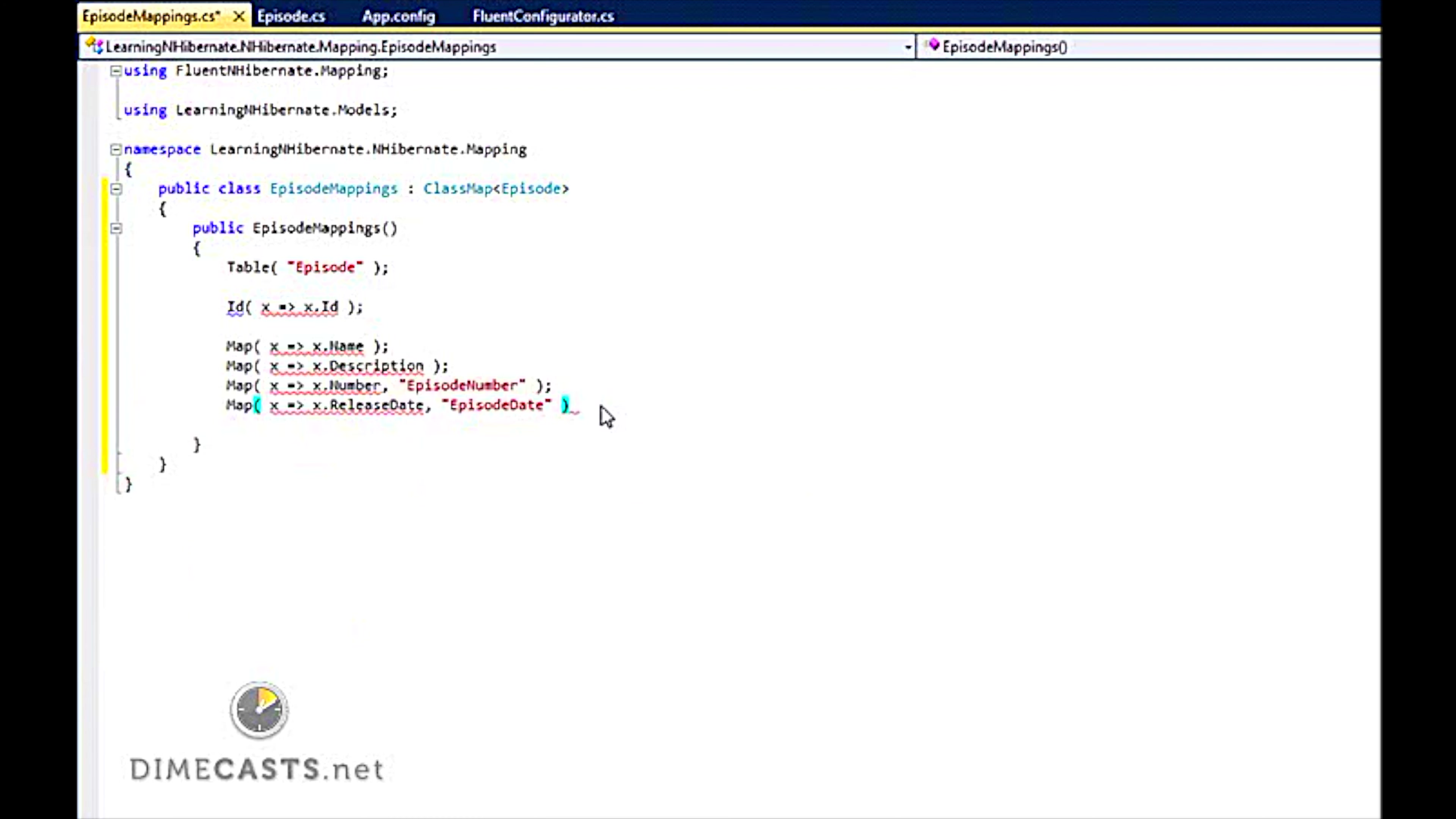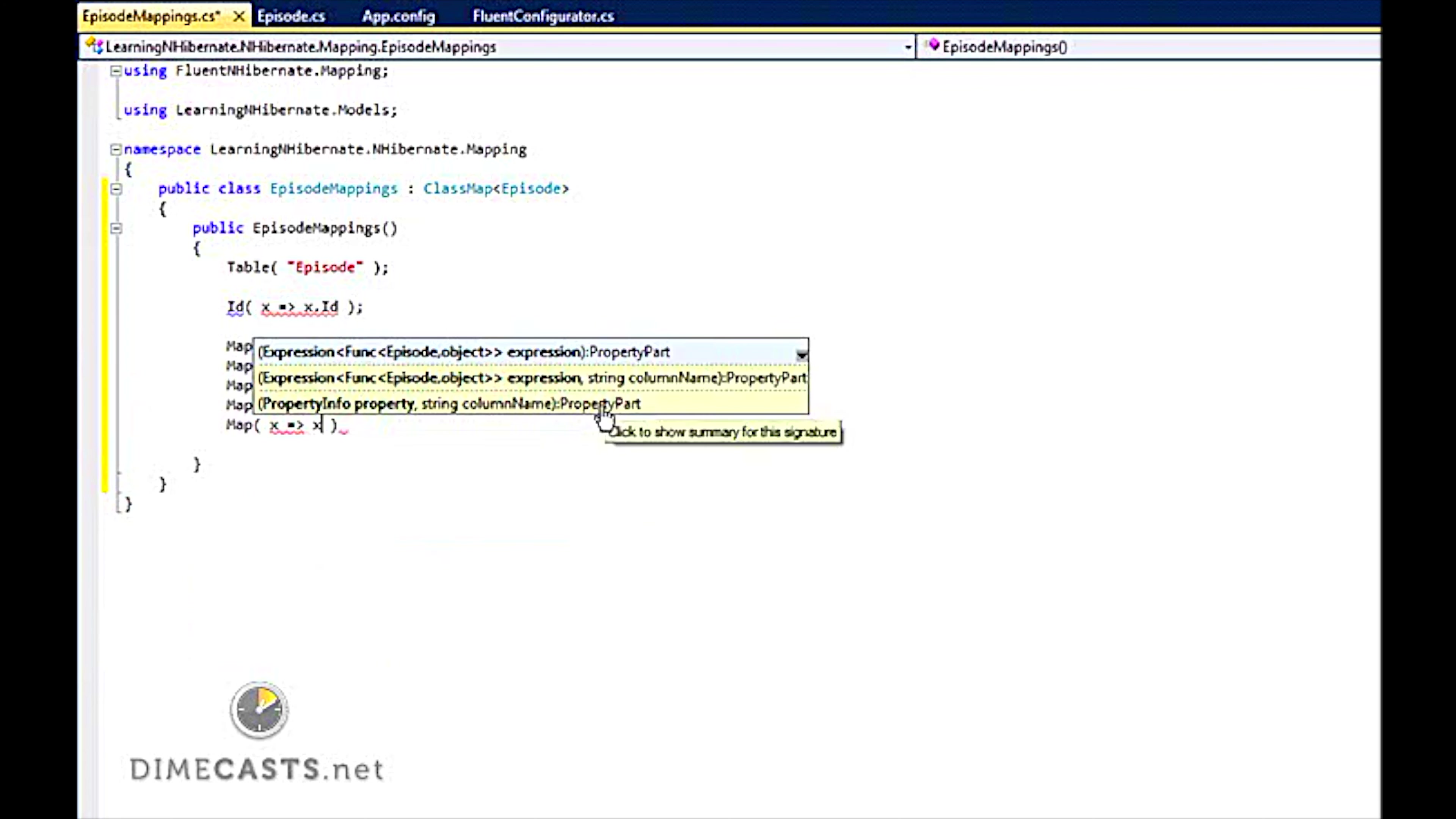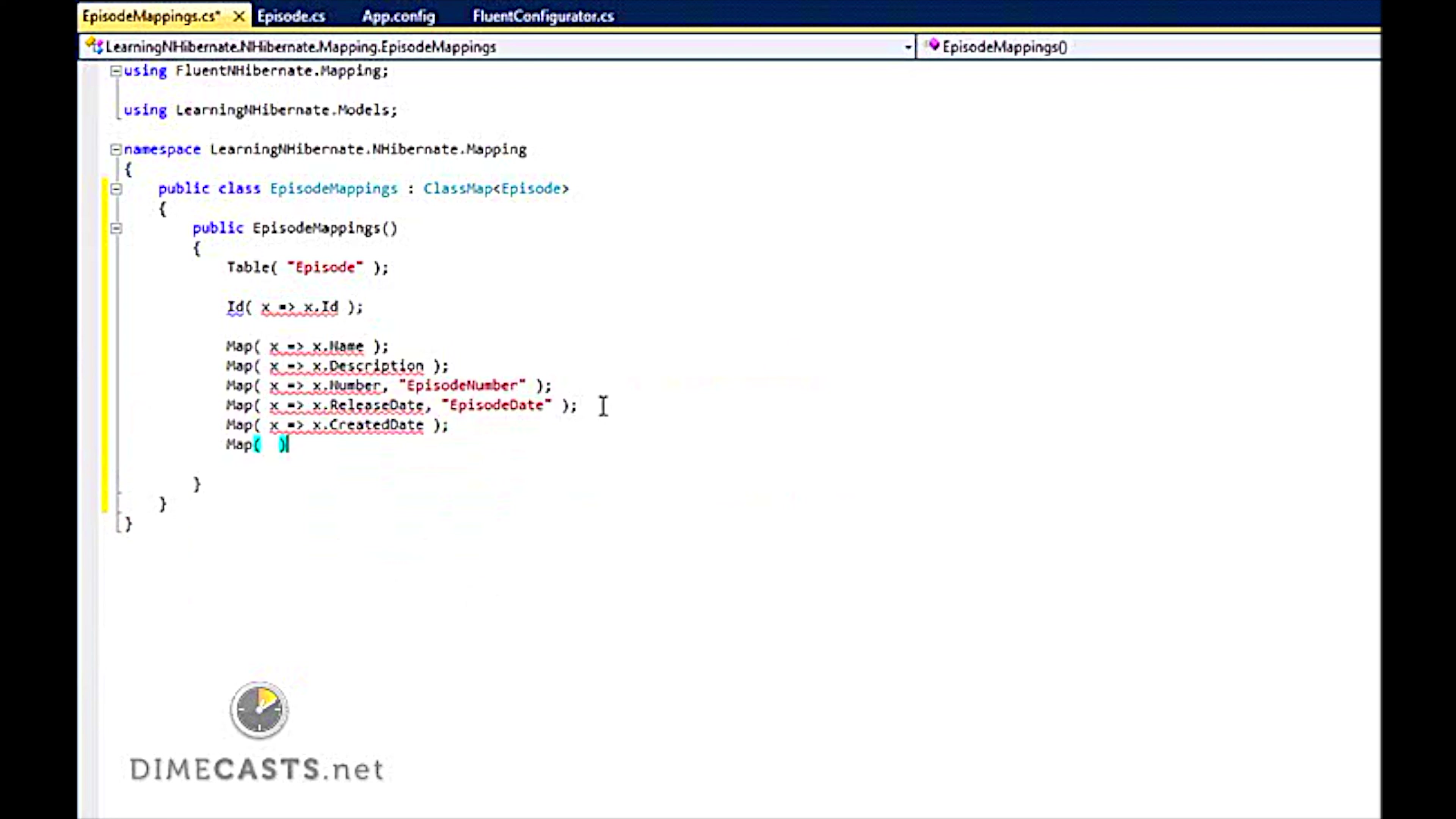And I can do the same thing here. ReleaseDate maps to EpisodeDate. And then last we can say Enable. So I have now officially set up my mappings. So I can pull data out of the episode table.